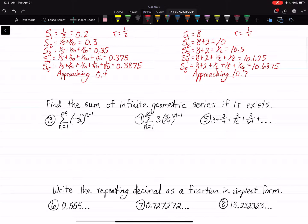For examples 3, 4, and 5, they want us to find the sum of the infinite geometric series if it exists. Remember, it cannot exist — it doesn't exist if your R is greater than 1. If R is greater than 1, you cannot get a sum for an infinite geometric series. R has to be less than 1 for it to exist.